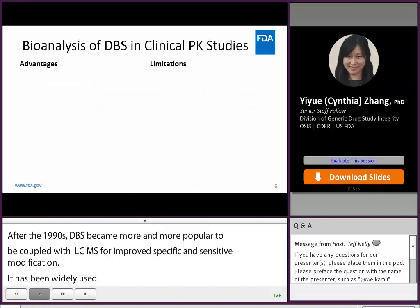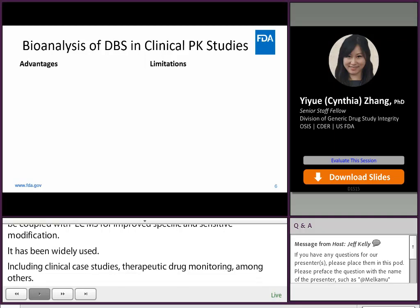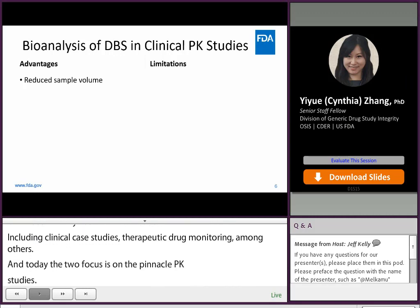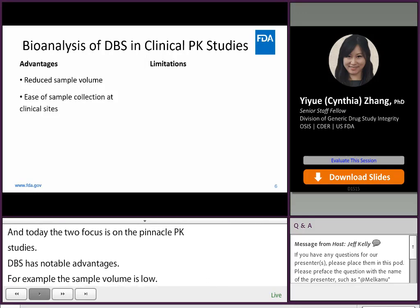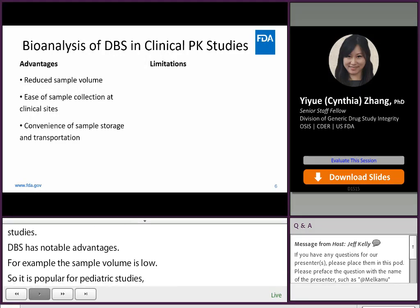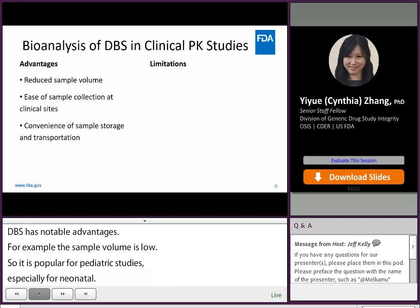DBS has notable advantages. For example, the sample volume is low, so it is popular for pediatric studies, especially for neonates. Also, because the sampling is less invasive, it is easier for sample collection at clinical sites. Additionally, it is convenient to store and transport DBS samples.